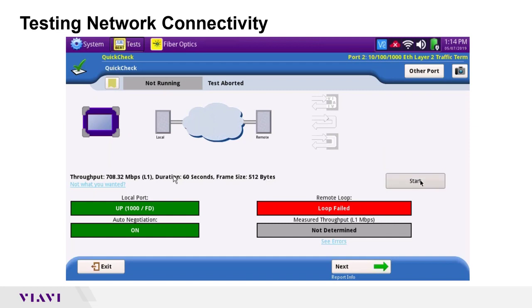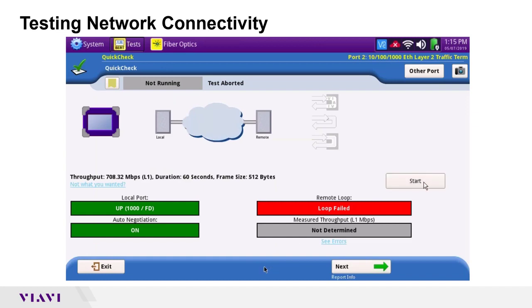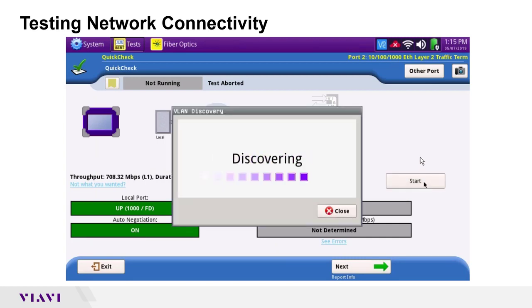At this point you can click the 'Not What You Wanted' tab. In the top left there's a VLAN discovery option. Clicking that and running the test again will scan through all different VLANs — if the issue was a VLAN mismatch, this would find it and list all the VLANs that got through. Clicking back and running again, it goes out searching for the VLANs.